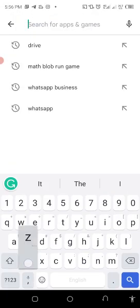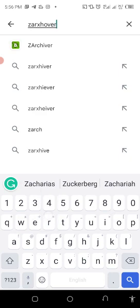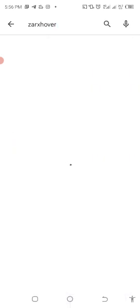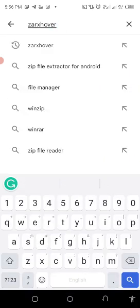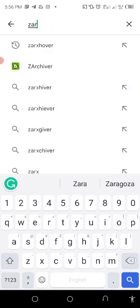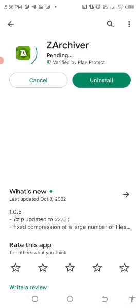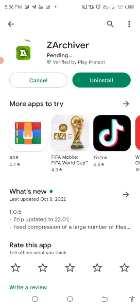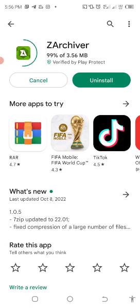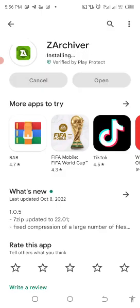Then search Z Archiver. This is the application. Let me even update it. You have to download the application. After downloading it, then you can do the extraction.